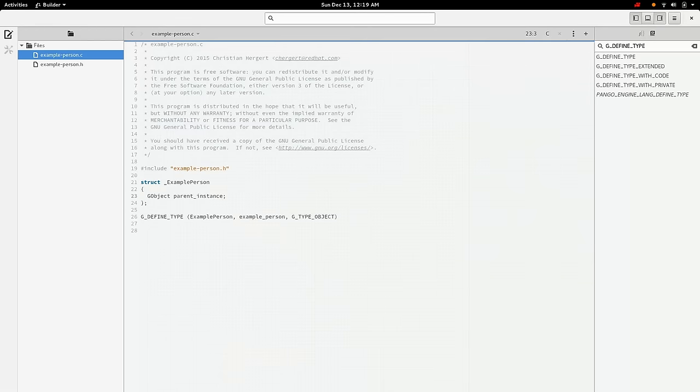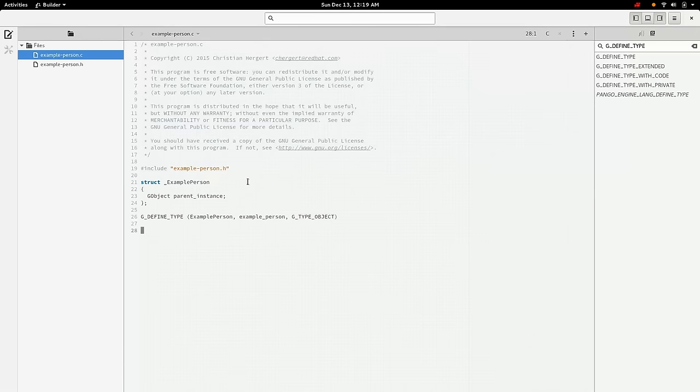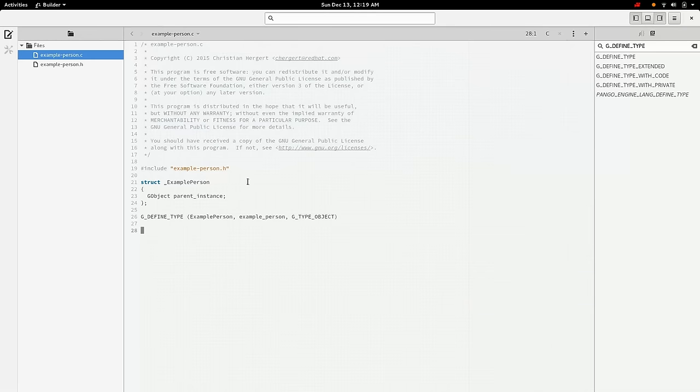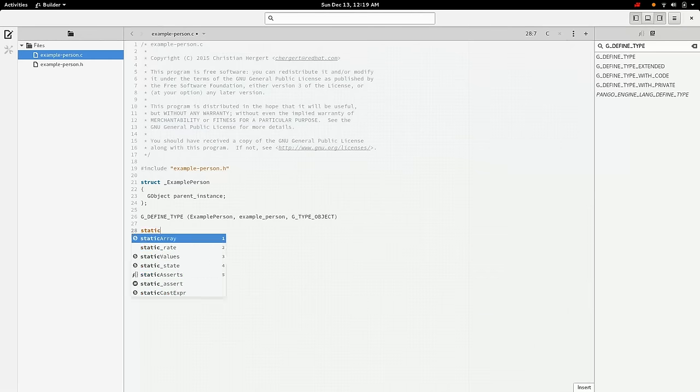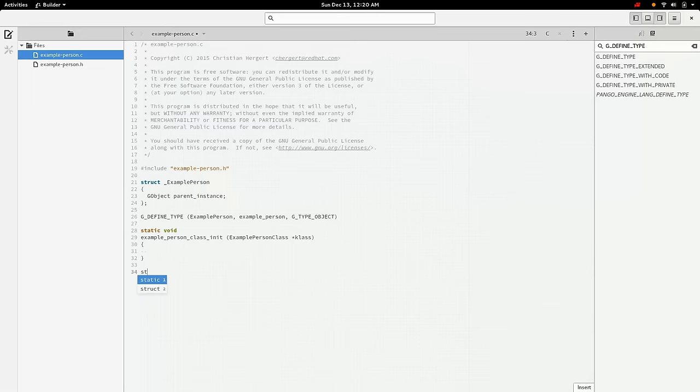The next step is we need to add two functions that are required of all GObjects. They need a class_init function and they need an instance_init function. And the class_init is like a static constructor. It's the class constructor. So it'll only ever be called once for the class. Unlike a static constructor, it's not guaranteed to be run at the beginning of your process. It'll just get run the first time an instance of the object is created or someone introspected on that type. So we'll do static void class_init.